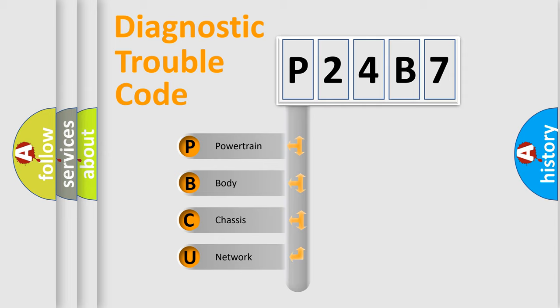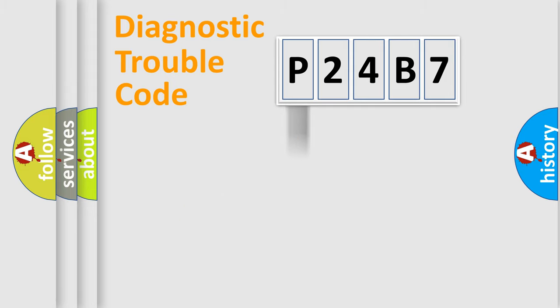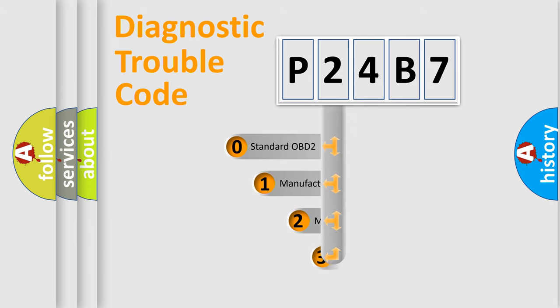We divide the electrical system of automobiles into four basic units: Powertrain, Body, Chassis, and Network. This distribution is defined in the first character code.